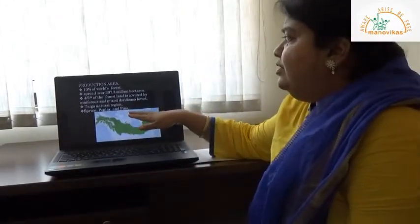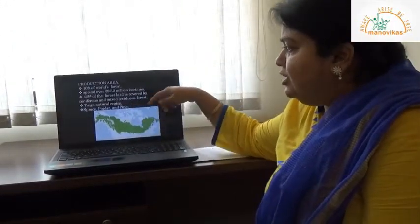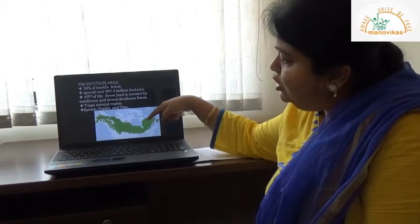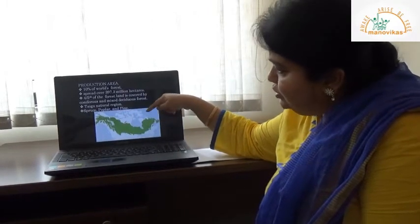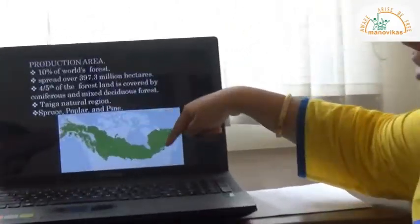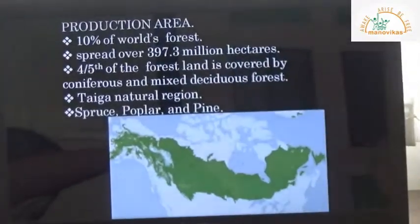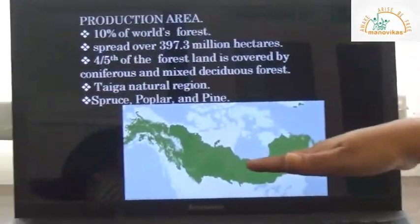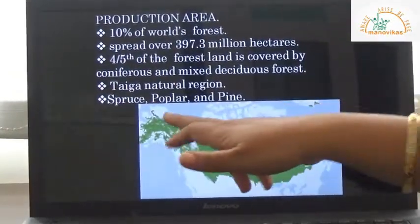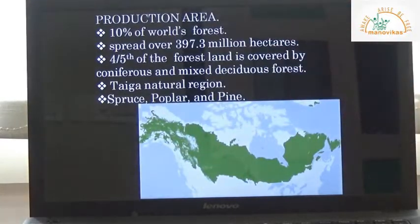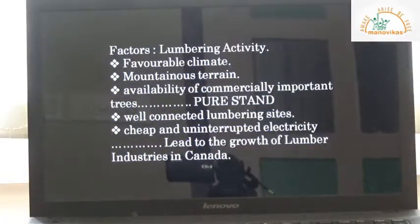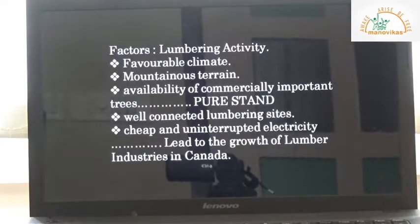These coniferous forests belong to the taiga natural region, which is located exactly below the tundra natural region. The main species grown in this mixed or coniferous forest are spruce, poplar, and pine types of trees.